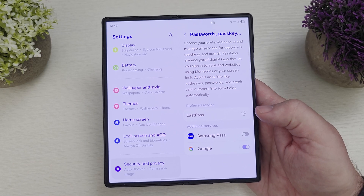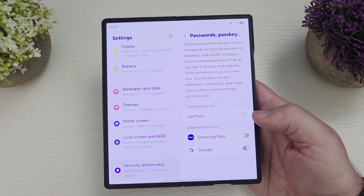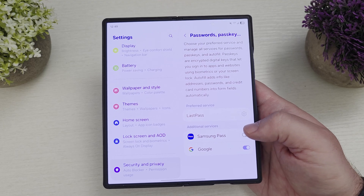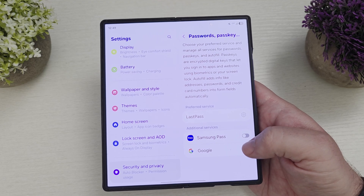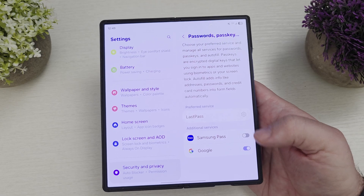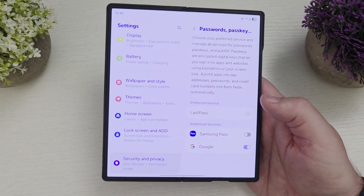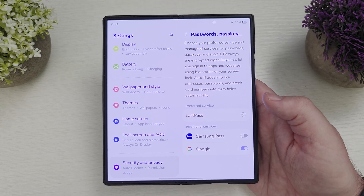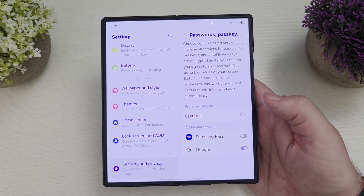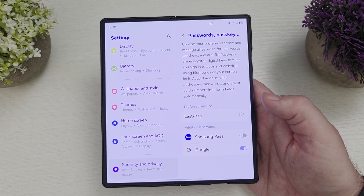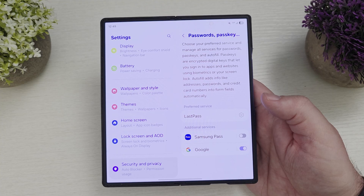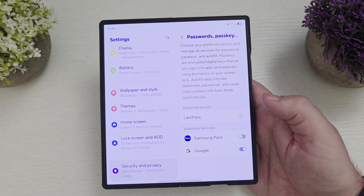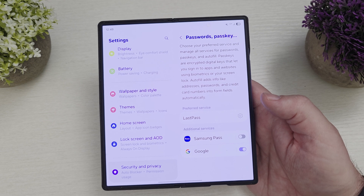You can also choose additional services to pull up passwords as well. If you still want to use Samsung Pass, just turn that on. Usually you can choose multiple services. For me, Google and LastPass are perfect solutions for my passwords, passkeys, and all of that — so I have the option to get my passwords on all my devices, not just my Samsung device.